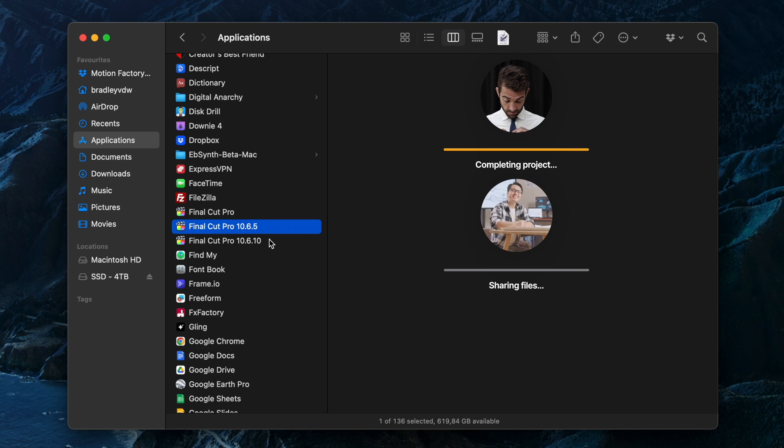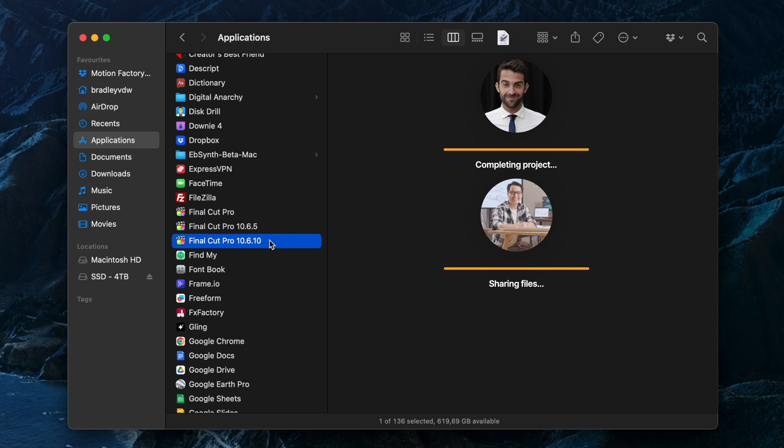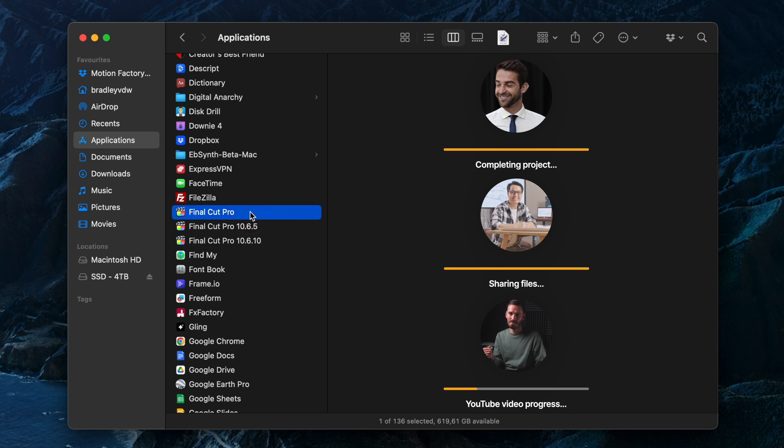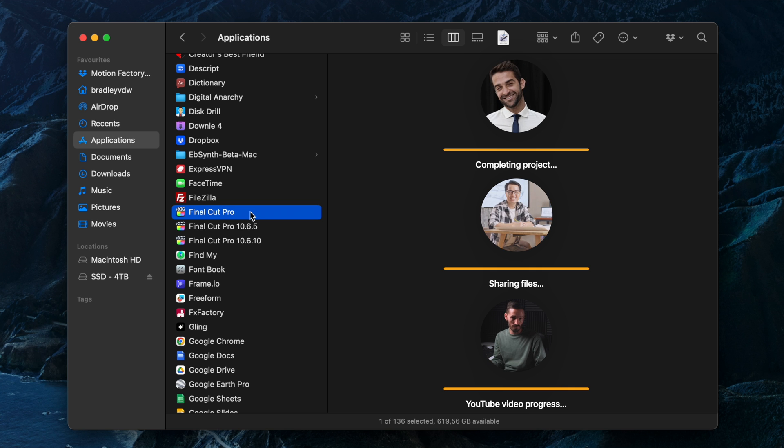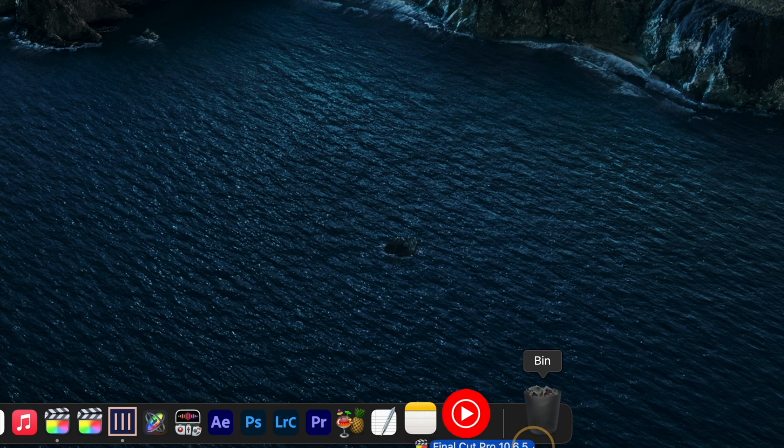I have another client that I was sharing library files with who was working in 10.6.10. But I also have version 10.7 because that's what I've been working on for my YouTube videos. Once I've used 10.7 enough and I'm confident it's stable, I'll start moving projects over to 10.7 and updating them, which I'll show you in a bit. And then I can remove the old version of Final Cut Pro.